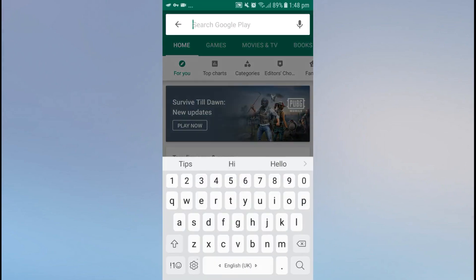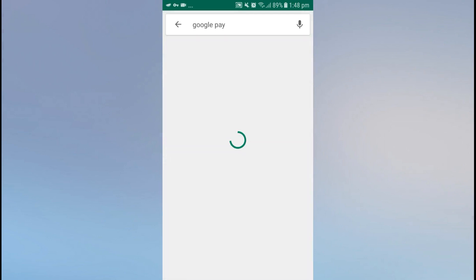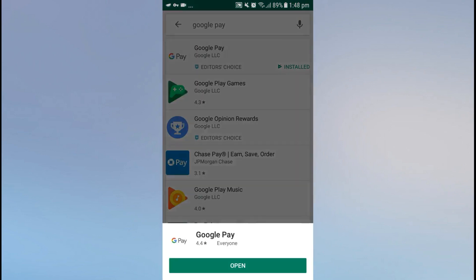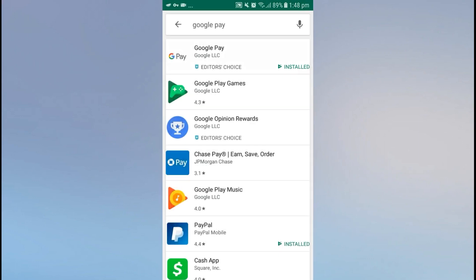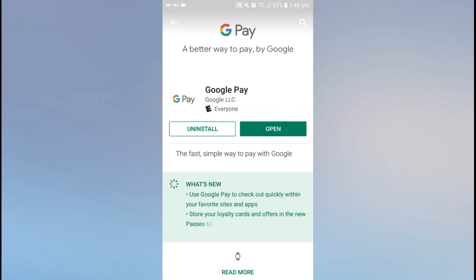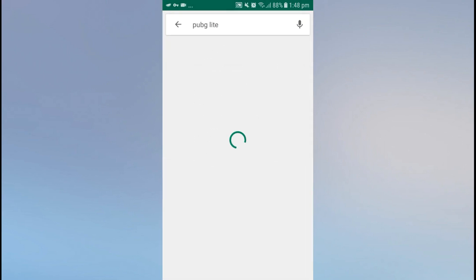Now go back and open the Play Store app. On startup it will take some time, and when it's open, as you can see, Google Pay is now available in the Play Store because my country has been changed to United States. In this way you can change your country and install apps which are not available in your country.